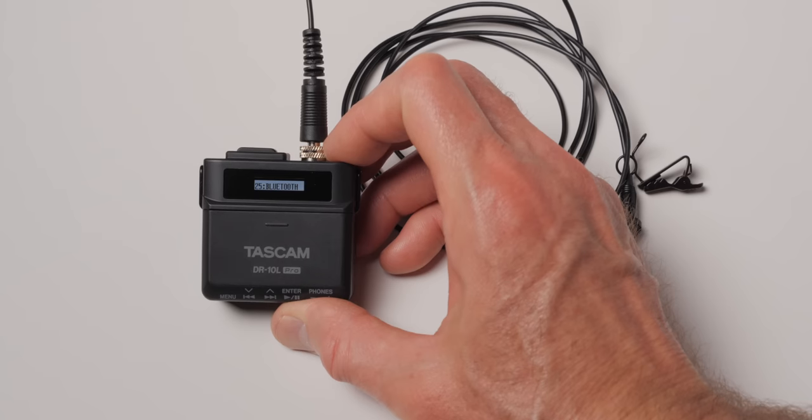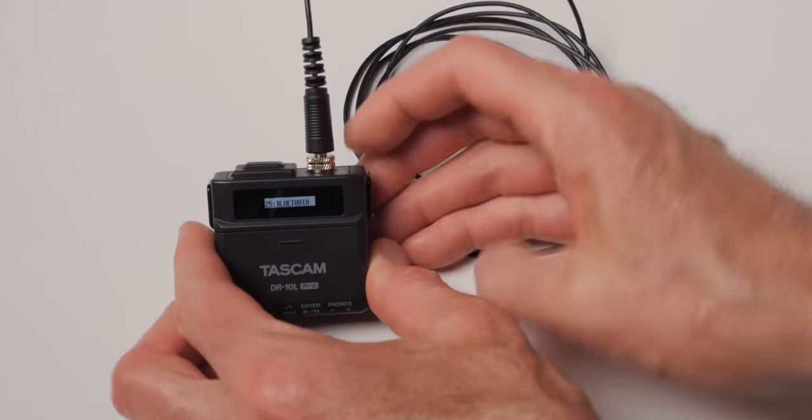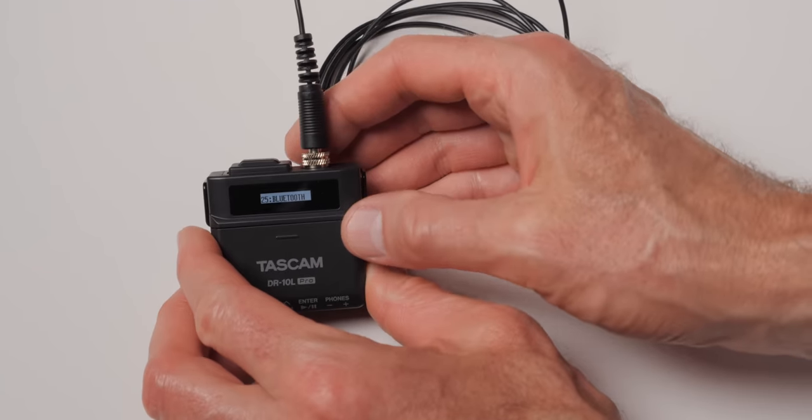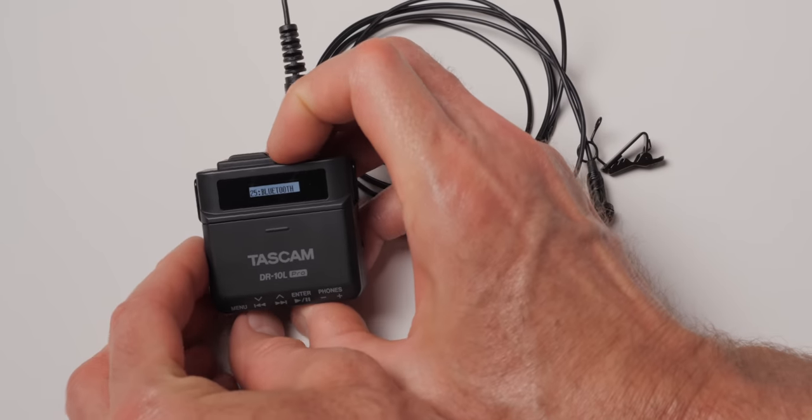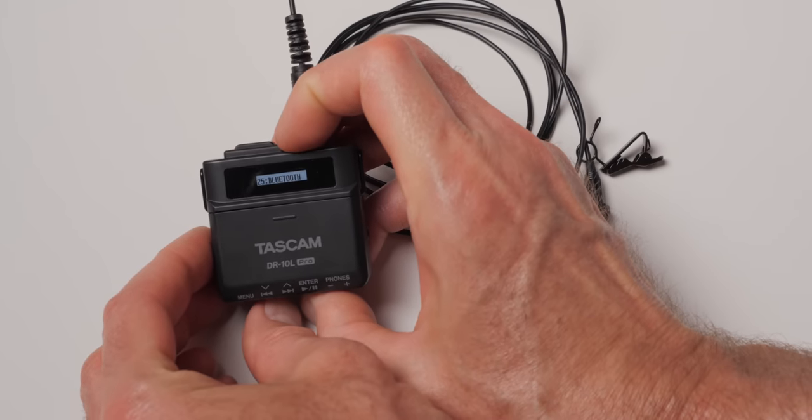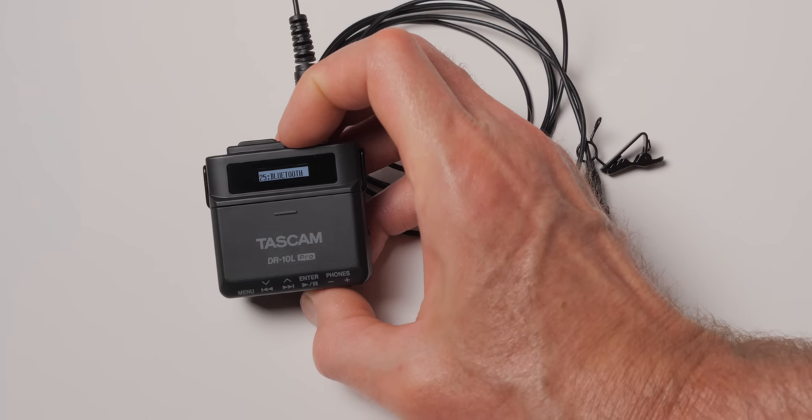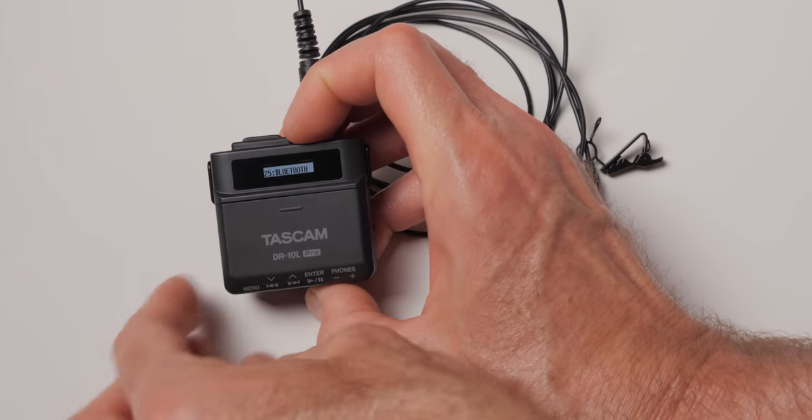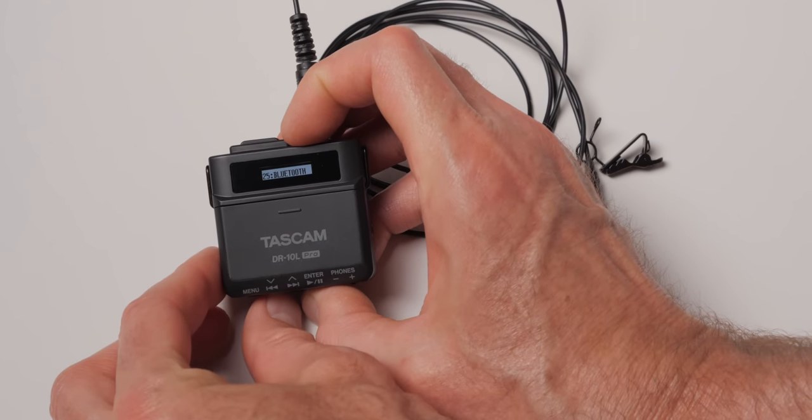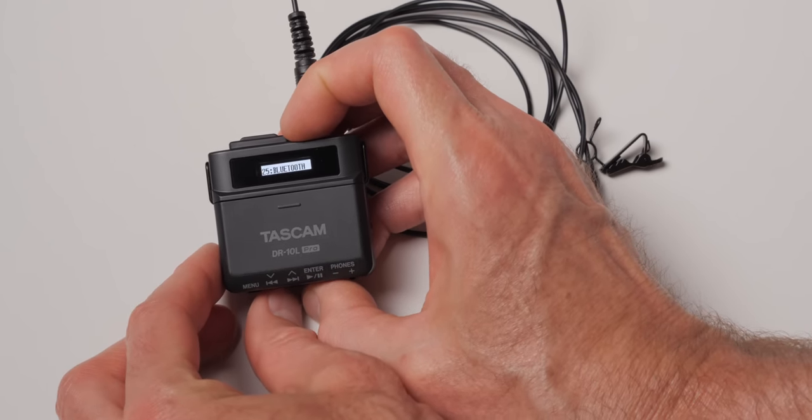In this episode we'll cover the Tascam DR-10L Pro. We reviewed the original Tascam DR-10L in 2016. Believe it or not, it's been seven years and Tascam has just announced and will soon be shipping their DR-10L Pro.